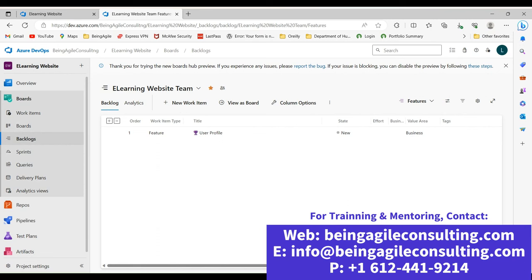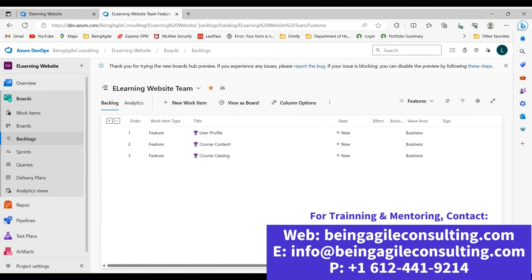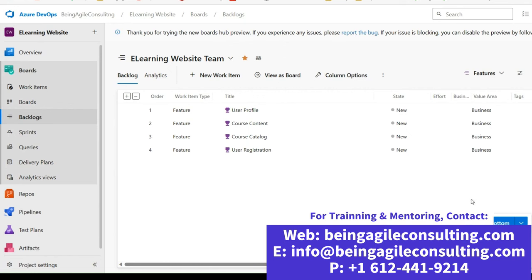The second feature we'll be creating is Course Content — I'm going to add it to the bottom so it falls after the first one. Then we go ahead and add another feature: Course Catalog. That's the third feature. And then we add User Registration. So those are the features. After generating them, as you can see, we have four features under this delivery plan, which means we are hoping to deliver all four features under this plan.